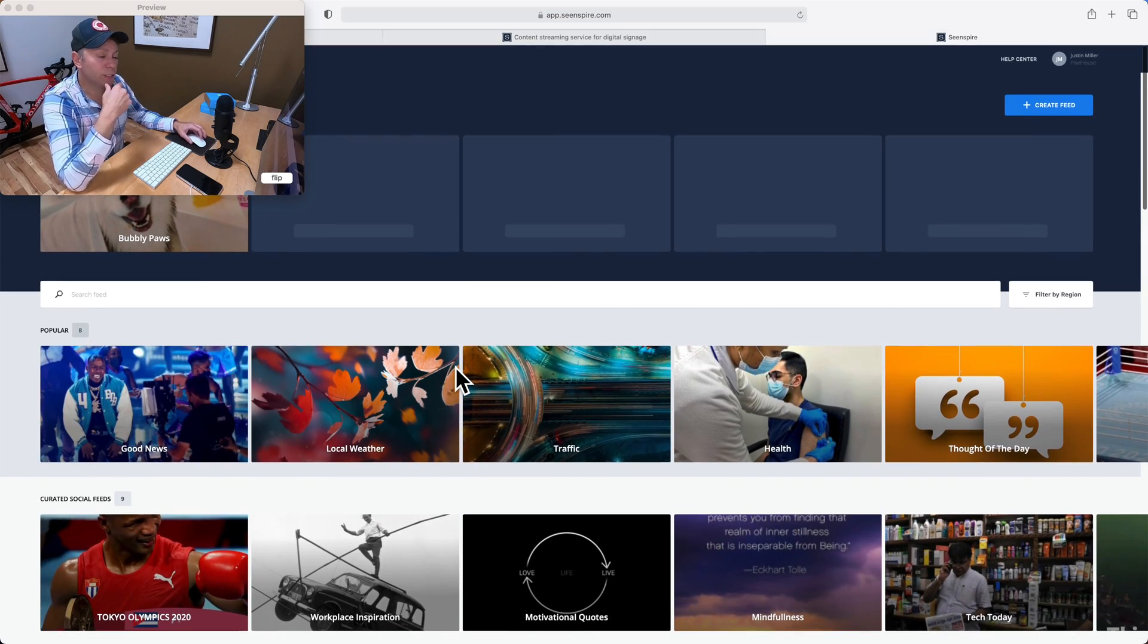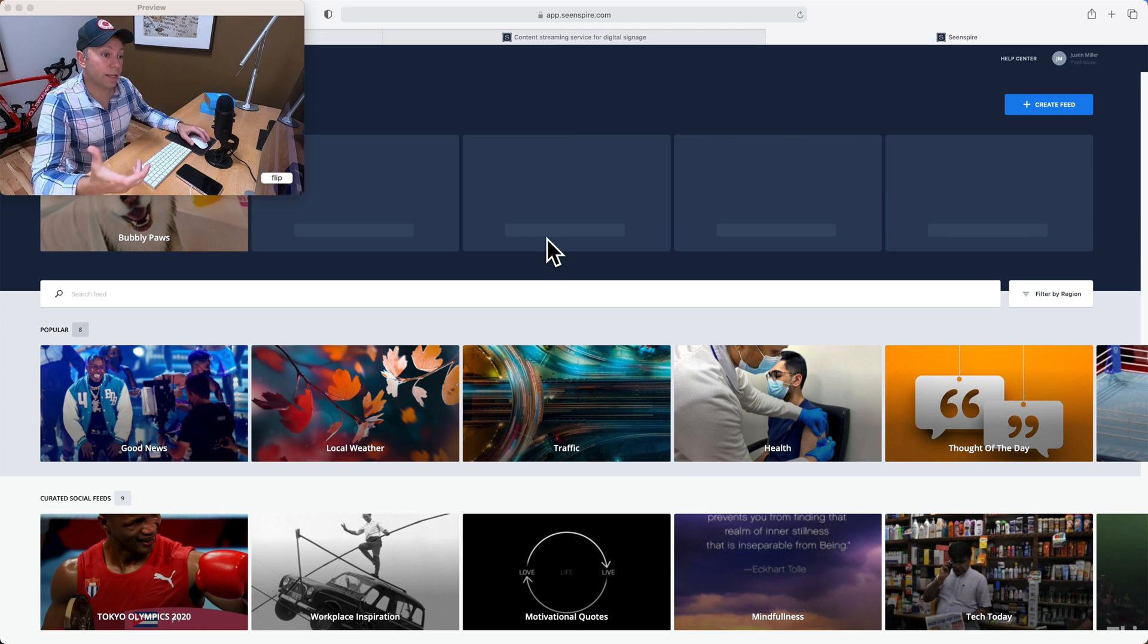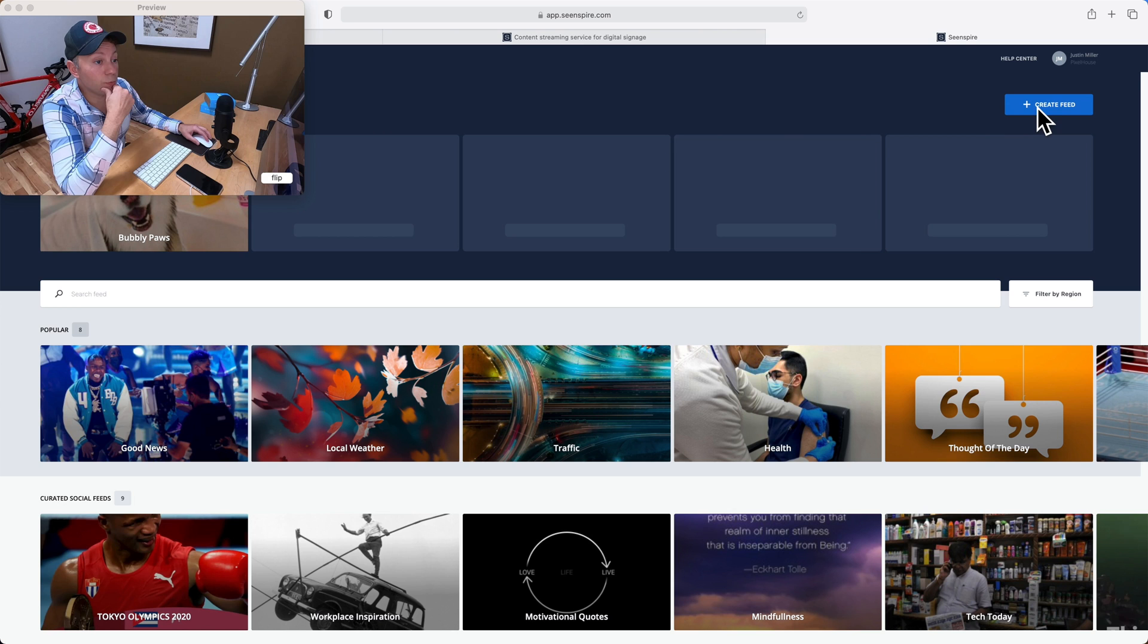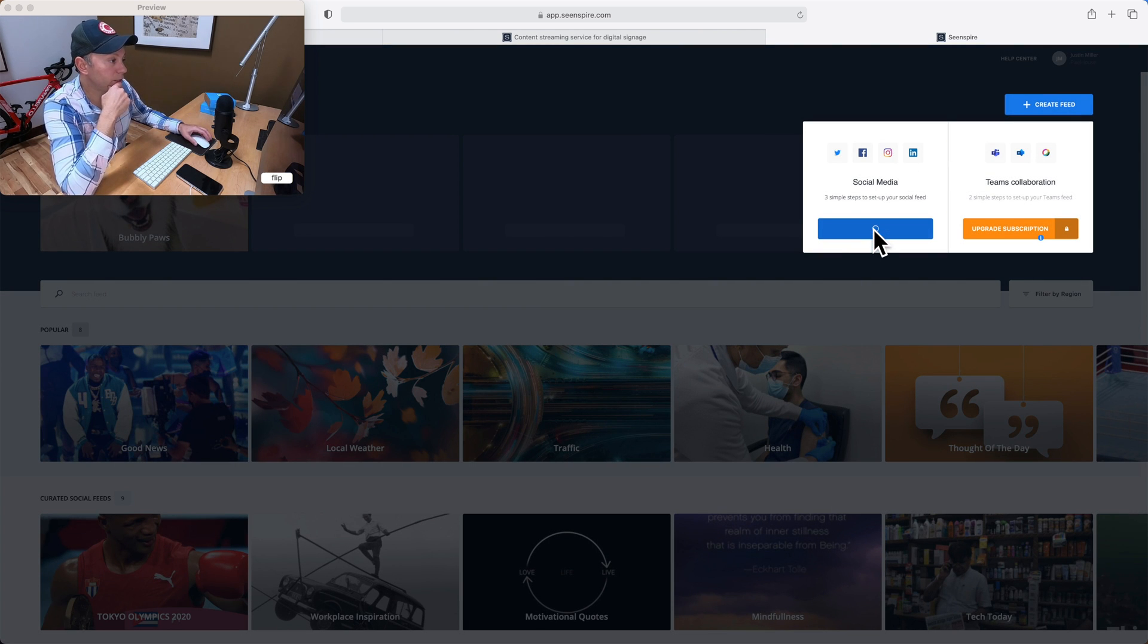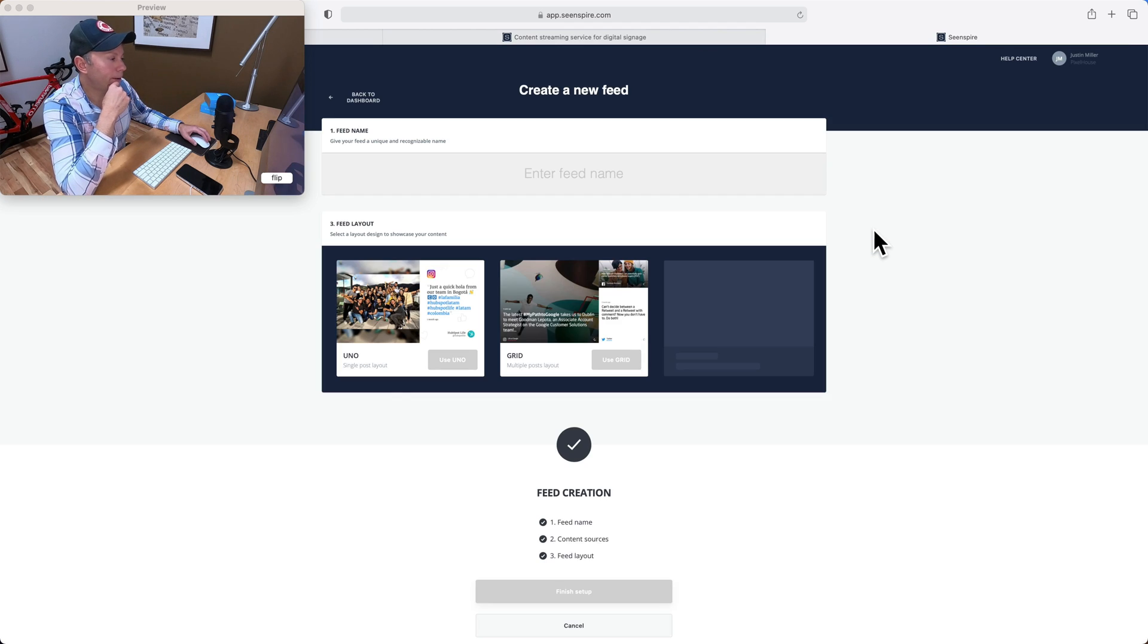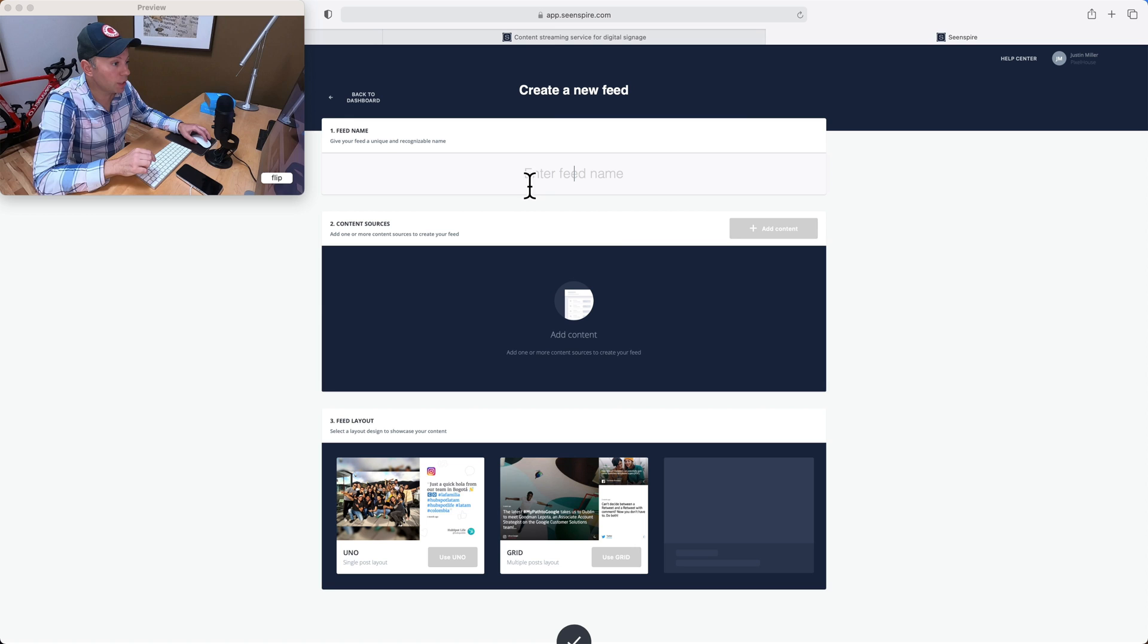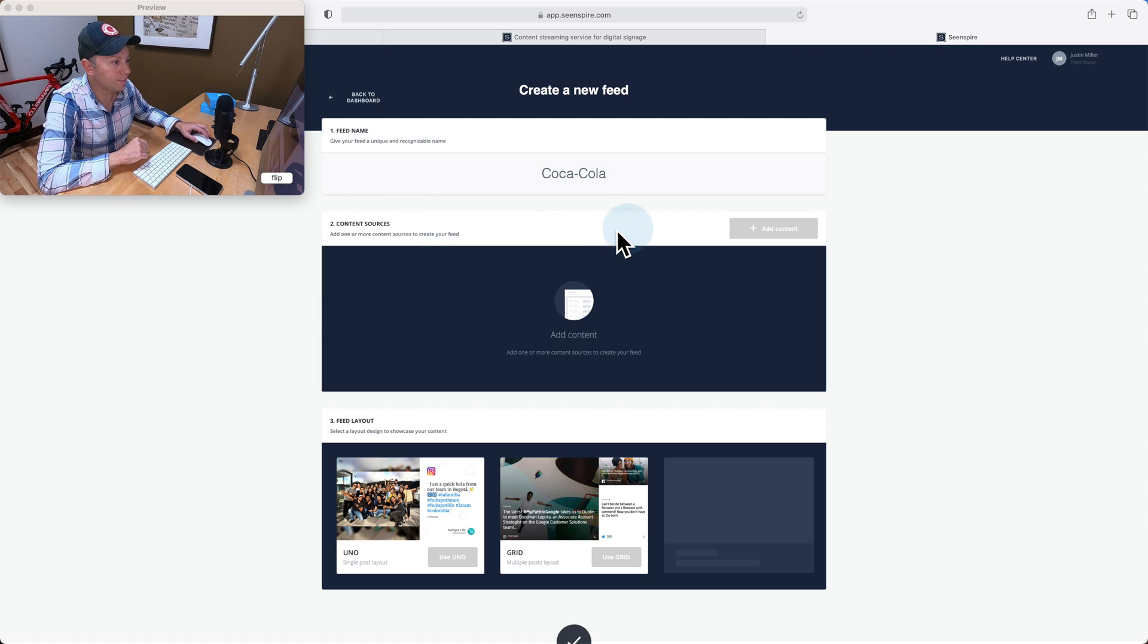So let's go ahead and take you through the process of actually setting up a feed and then getting the URL for it and popping it into Zogo. So I'm going to create a social media feed, and let's just click on create feed here. I'm going to create social. I'll try to run through this pretty quickly, but I just wanted viewers to see how easy this is and what the process is. So let's do an Instagram feed today. I was just drinking a Coke, so let's do Coca-Cola Instagram feed.